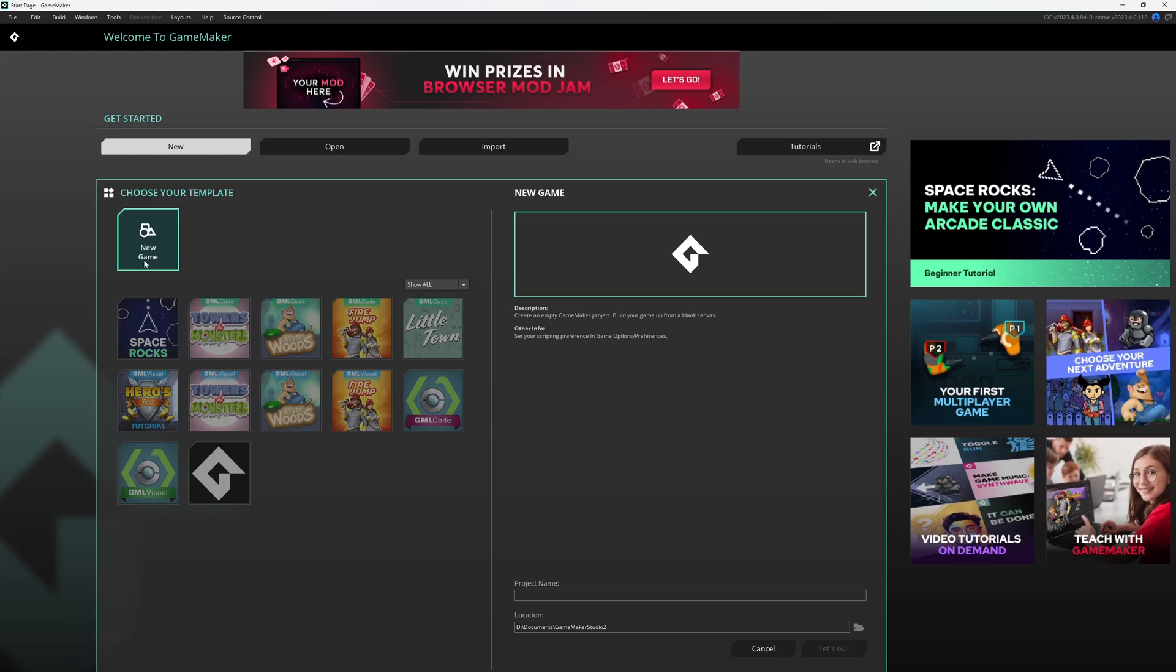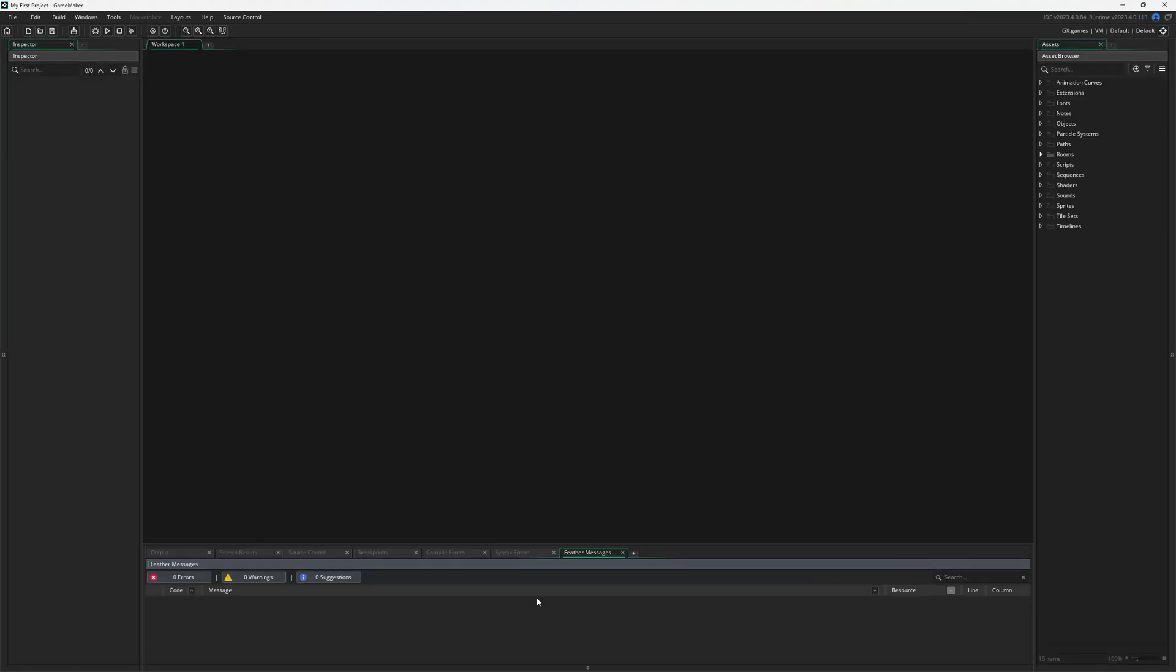We click on New Game, and here's your project name. I'll just call this My First Project. Click Enter or Let's Go, and here we are. Now, there's a bunch already going on the screen, so let's tackle it one section at a time.